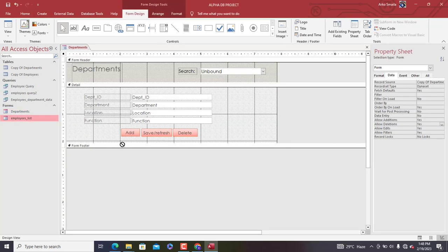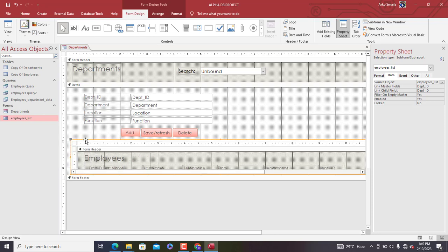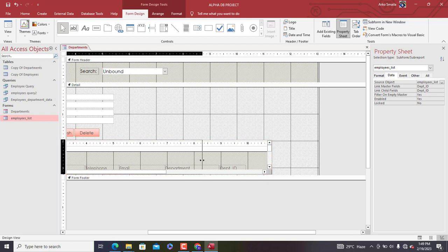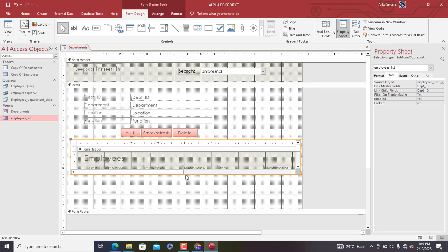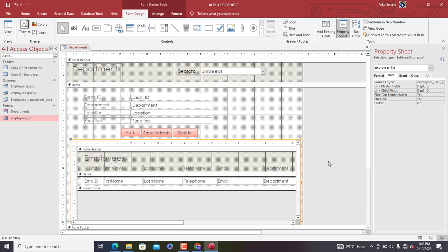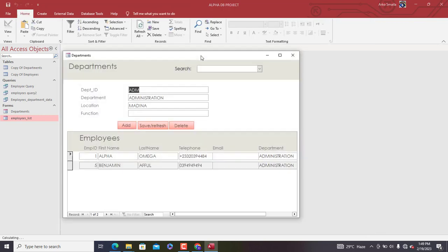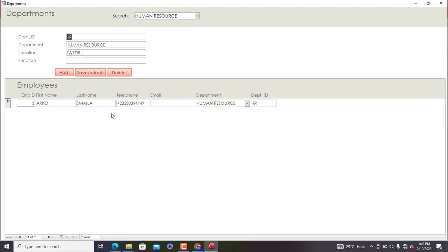The next thing is to open the Departments form in Design View, then drag the Employees List form into it as a subform. We've now brought the Employees List form in as a subform. Shrink the size a bit and expand the subform area. Under Format, set Horizontal Anchor to Both and Vertical Anchor to Both as well. Now let's go to Form View to see what we're doing — here you can see the employees in the Administration department.